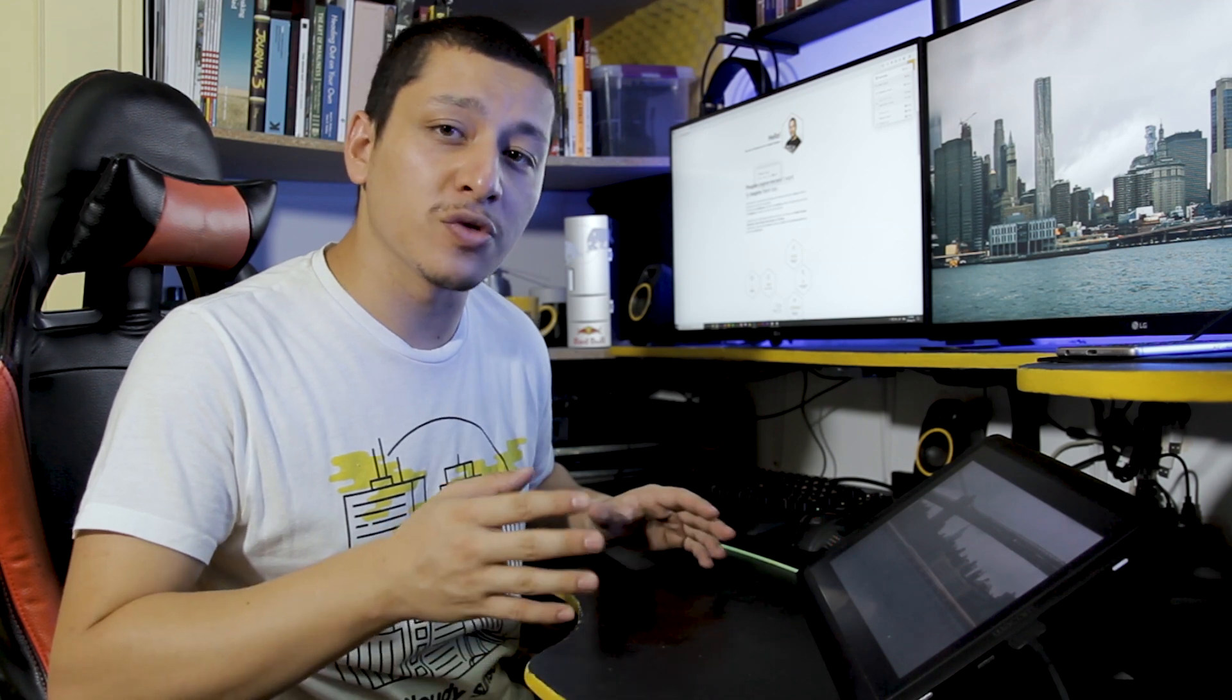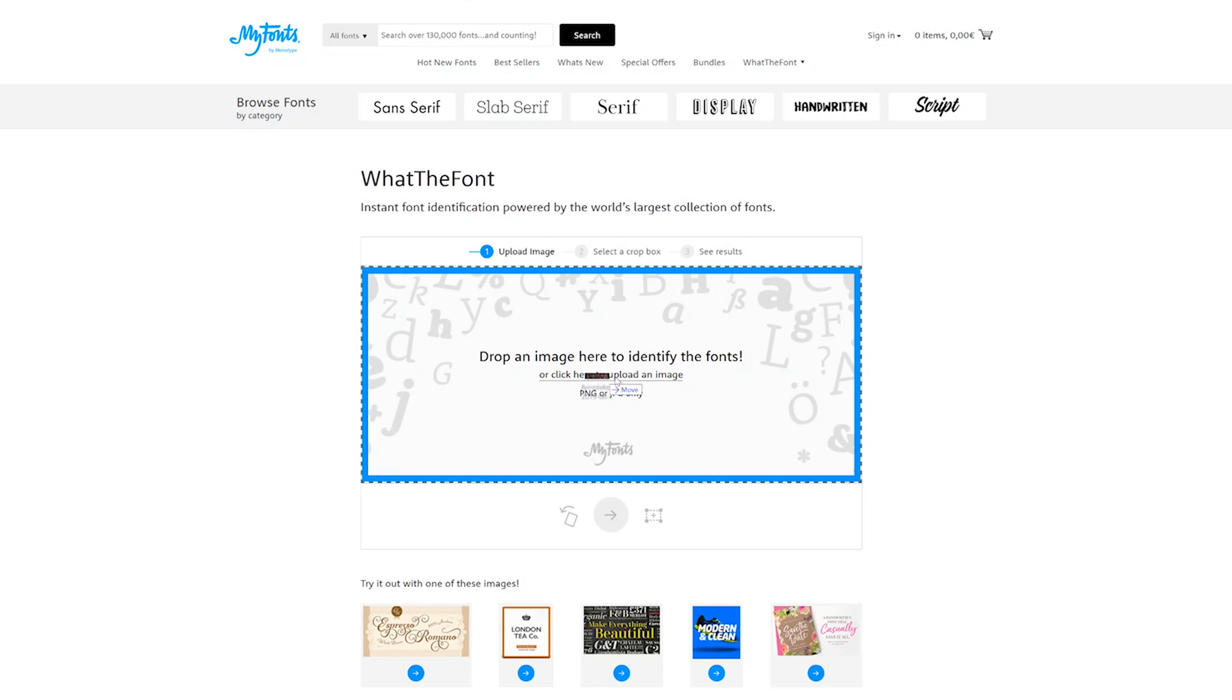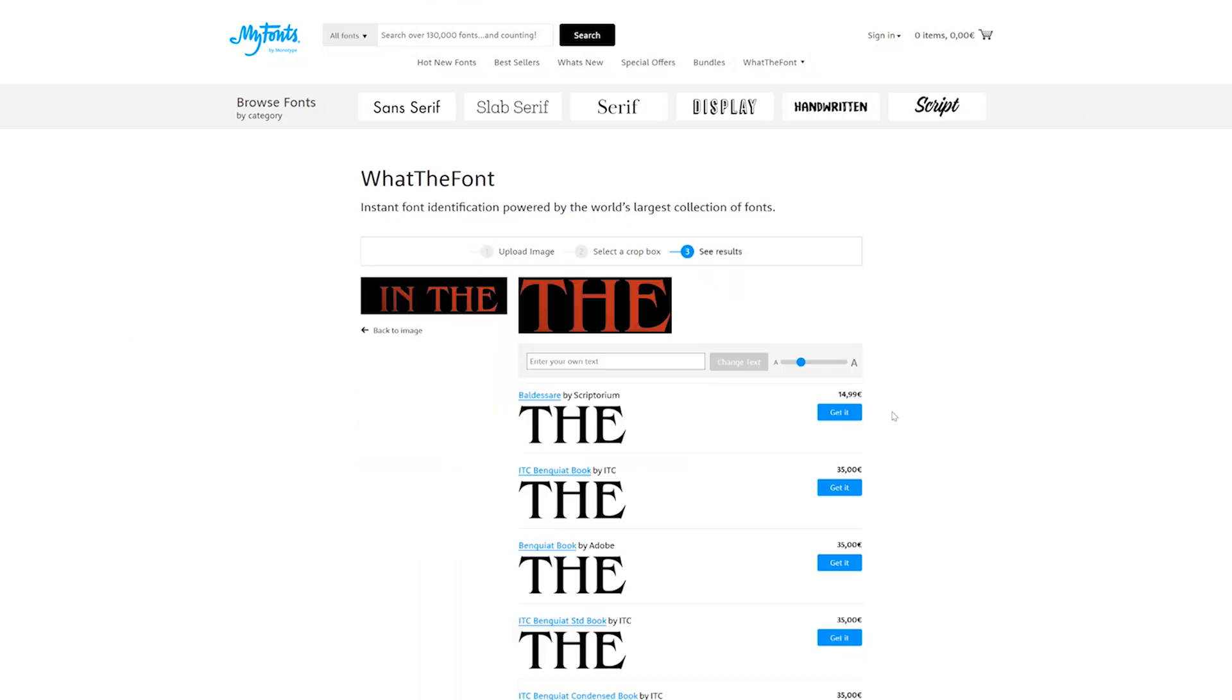I mostly use the next two methods when I'm working on titles for Netflix, and you can use them when you have a picture, JPEG or PNG for example. The first one is called What The Font from MyFonts.com. Upload the picture and you will have a variety of fonts to select.